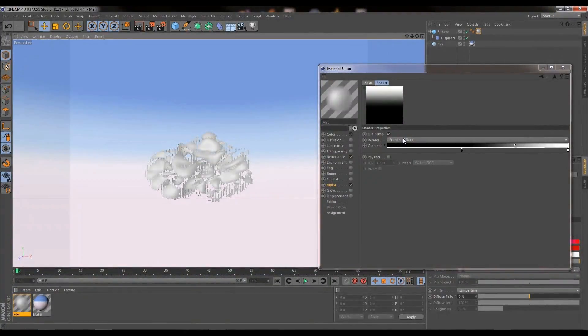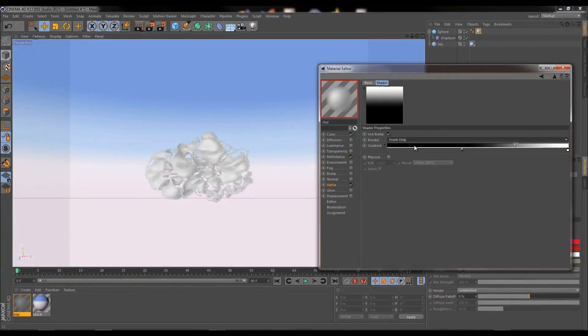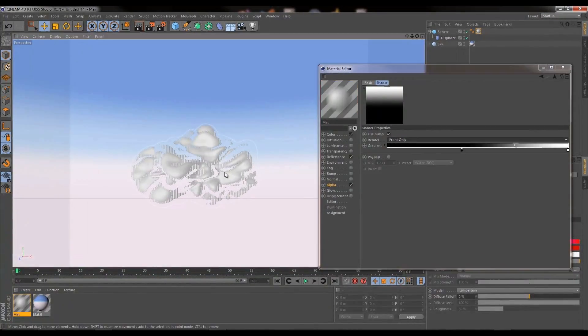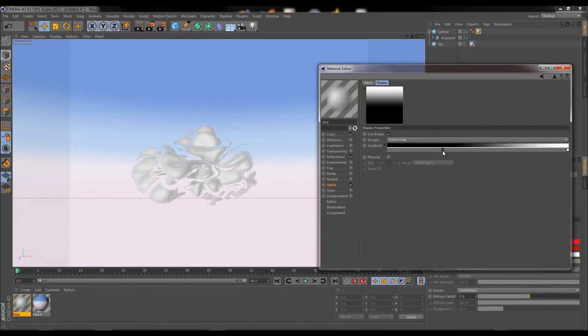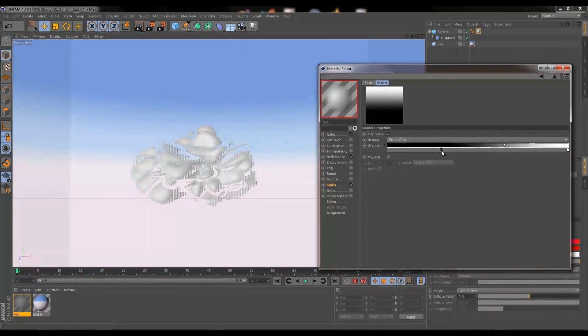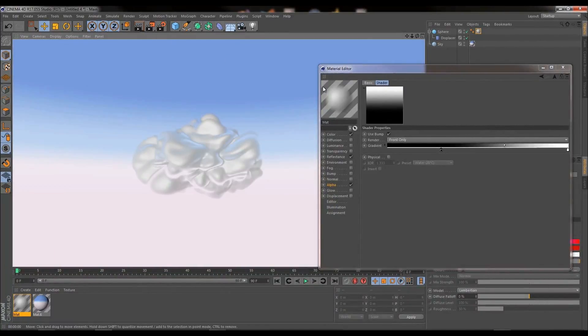One important thing to note whilst we're in the Fresnel option, is we want to choose this menu here, change it from front and back to front only. And maybe I'm just going to push the black off a little bit. This is where we start to get to the phase where we just want to play around and tweak until we're happy, but I think for now that'll do a quick render of that. I'm pretty pleased with how that's looking.